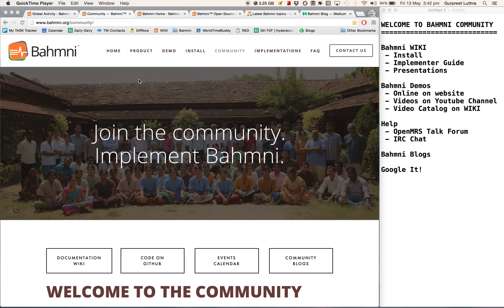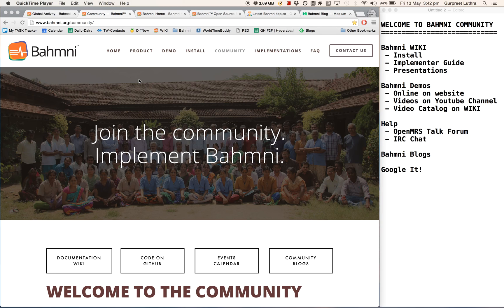In this video, I will introduce you to the various resources that are available on Bhamni. As you know, Bhamni is an open source and free EMR and hospital system.